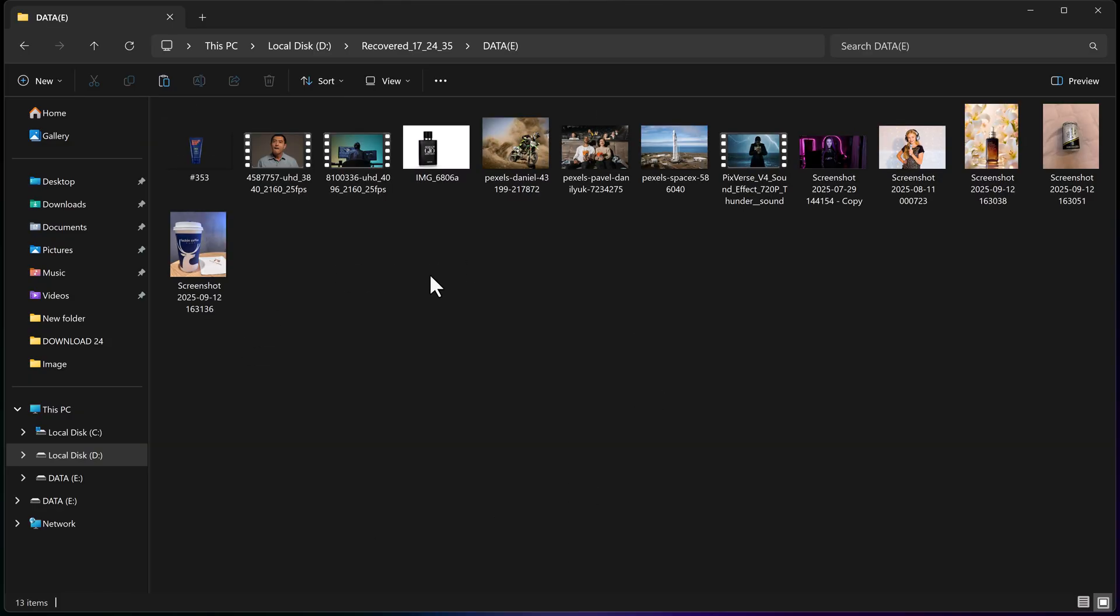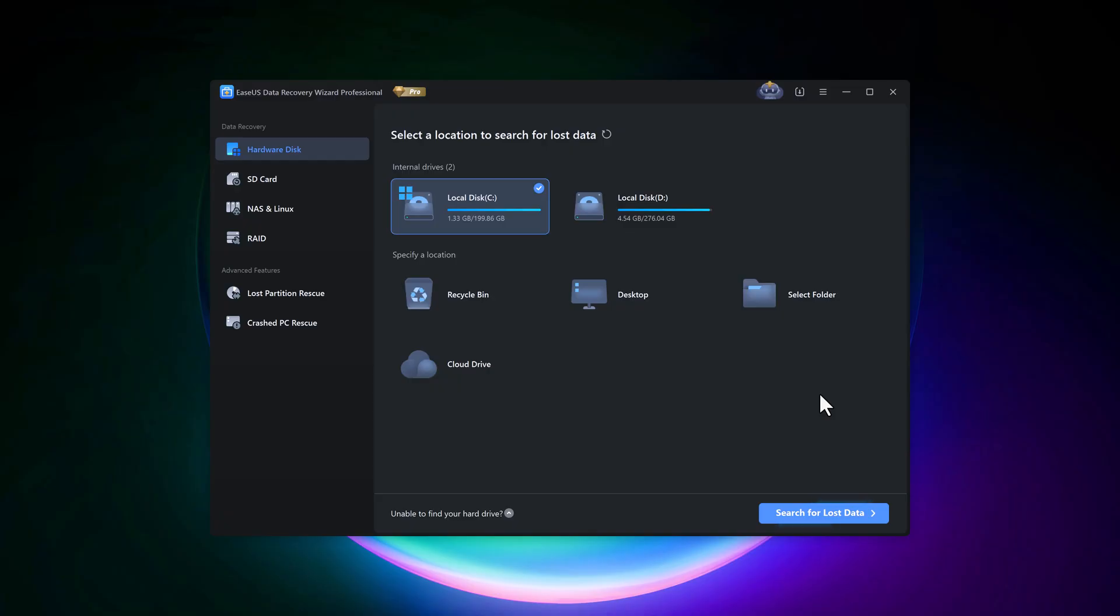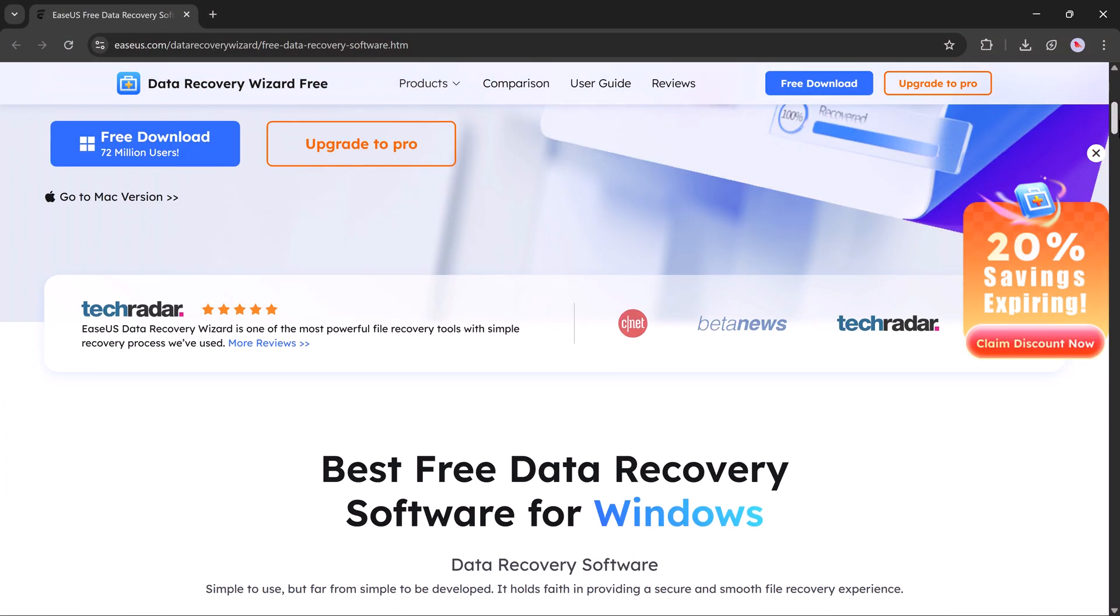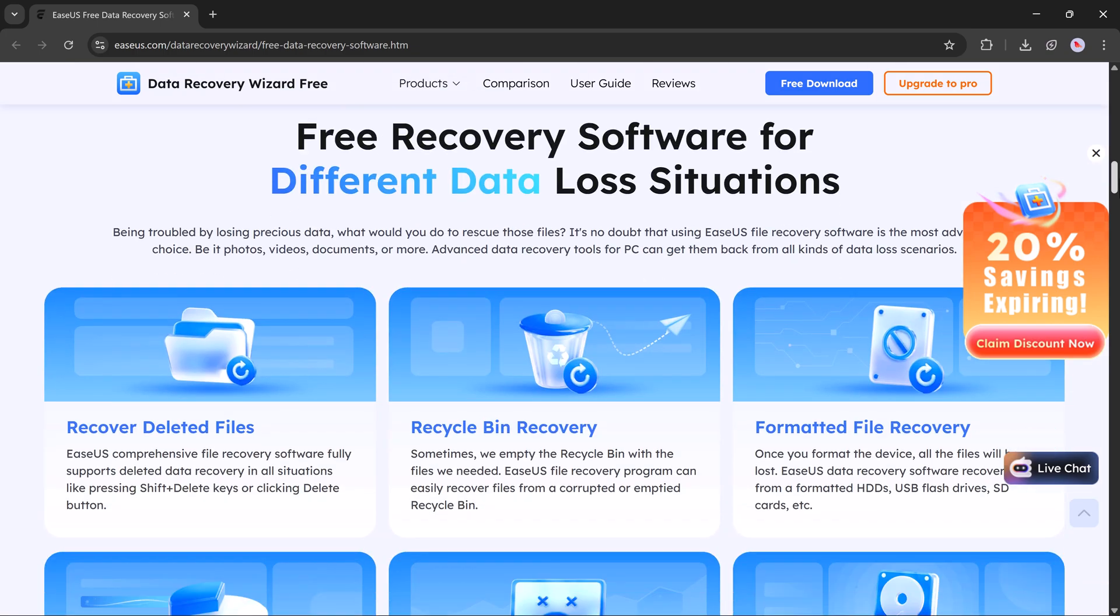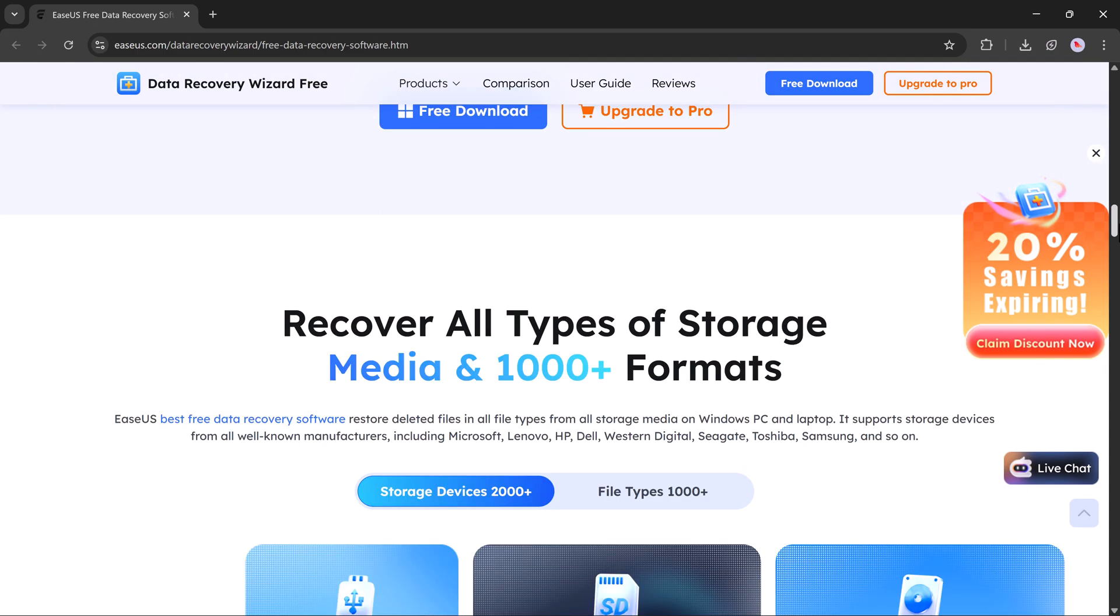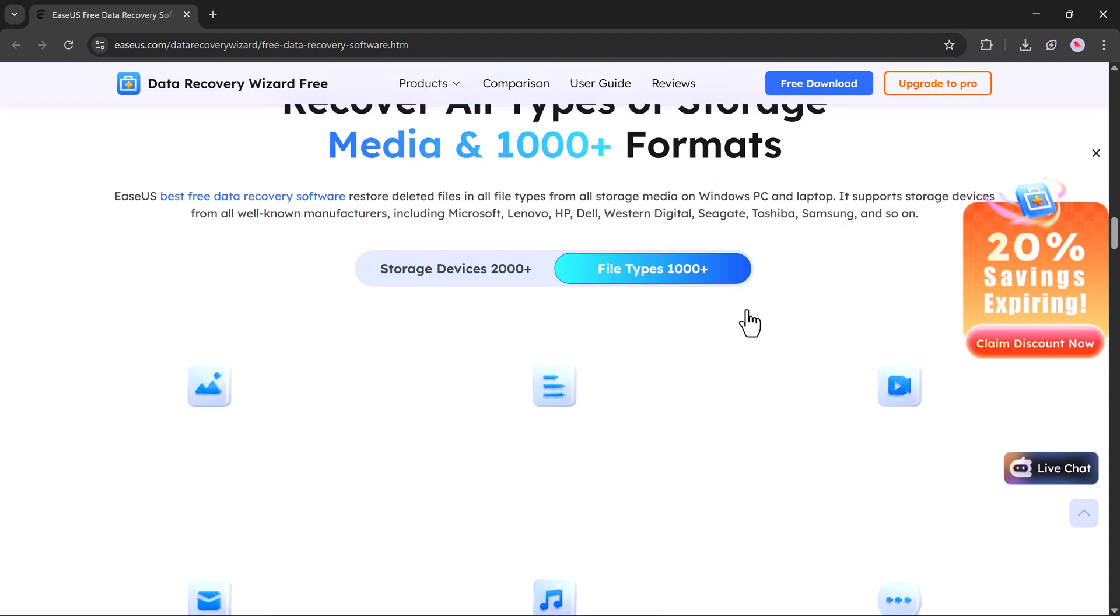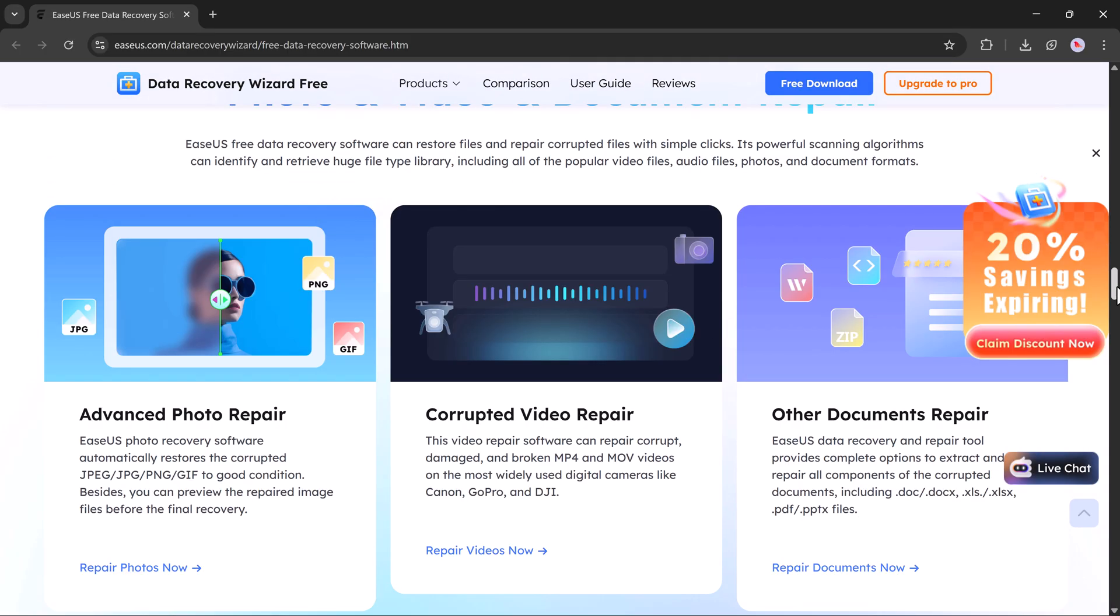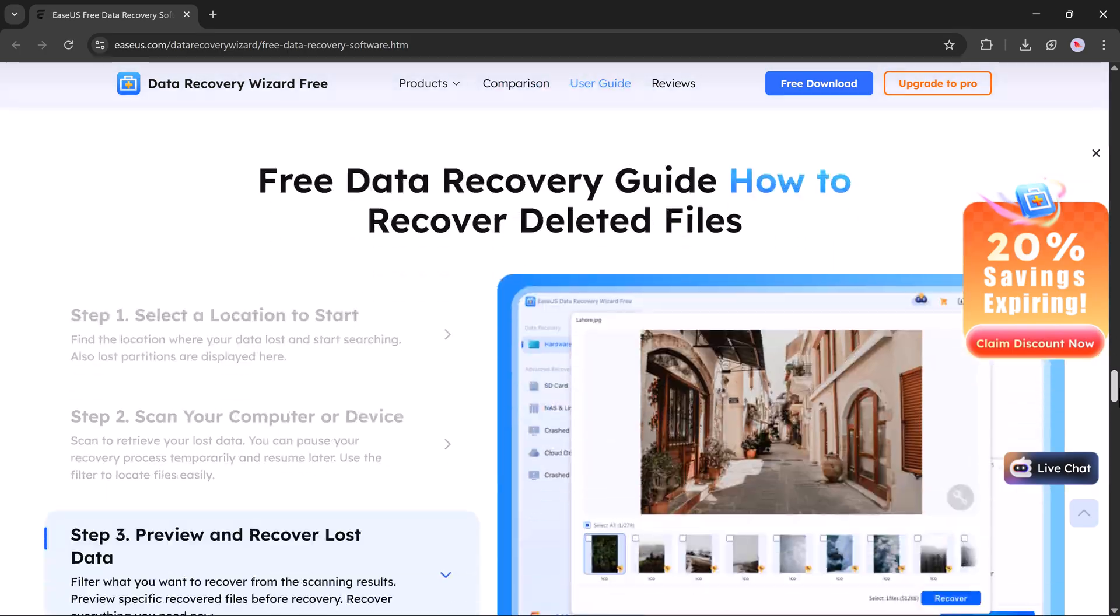Here you can see, all my photos and videos have been successfully recovered. So that's the power of EaseUS Data Recovery. A simple yet powerful tool that helps you recover any deleted data from your SD card, hard drive, or even a crashed computer in no time. If you found this video helpful, don't forget to like, share, and subscribe for more tech tutorials like this. Check the link in the description, try EaseUS for yourself, and get your lost data back easily. Thanks for watching, and I'll see you in the next one.